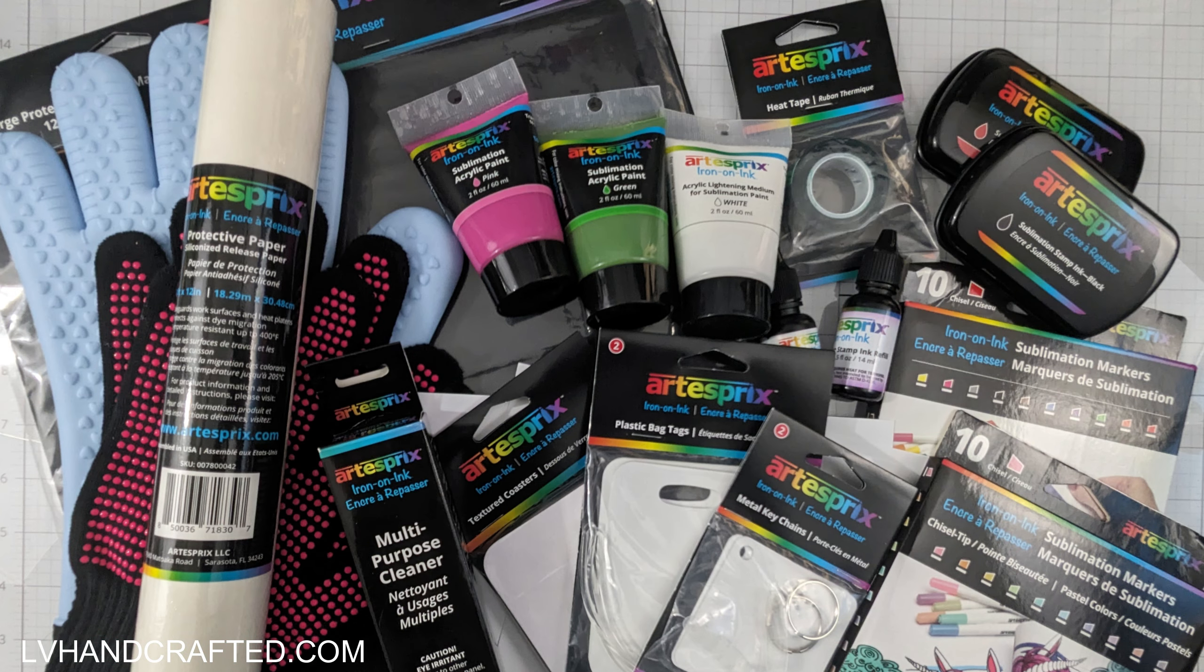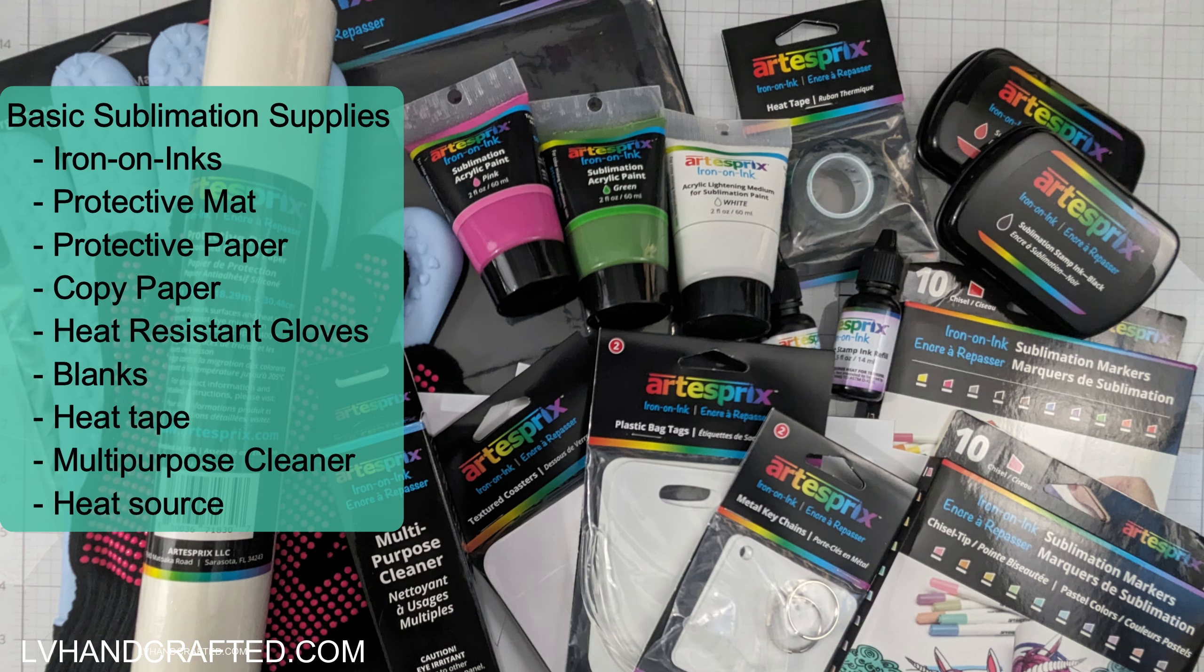Hello and welcome to my channel. My name is Lynn and today I have a sublimation project to share. If you're new to sublimation, here are some of the basic supplies that I use.